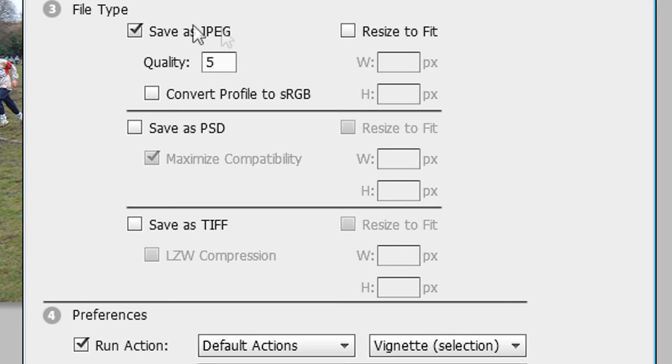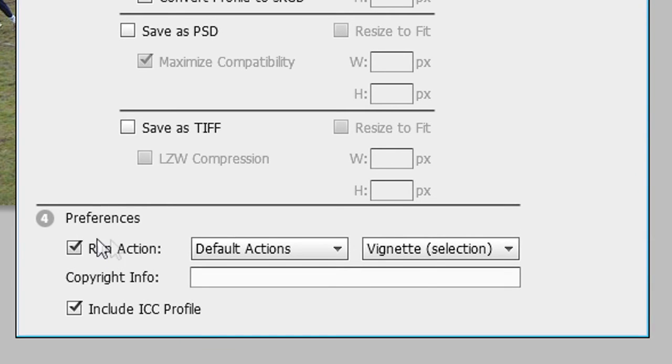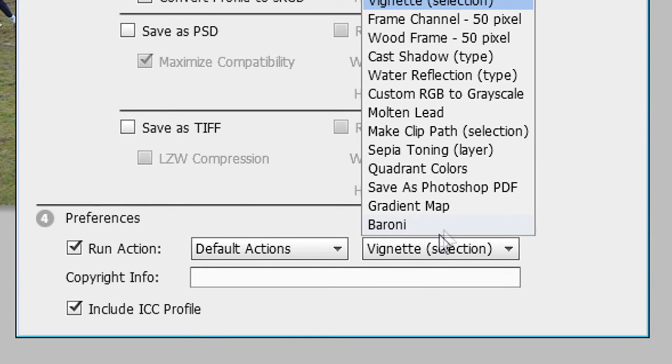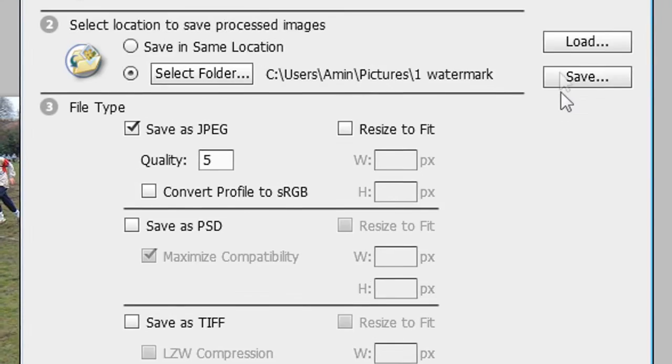Make sure the quality is fine. I didn't even change this to be honest. Then run action and choose the action which you've created previously. I've called it Baruni. Click that.